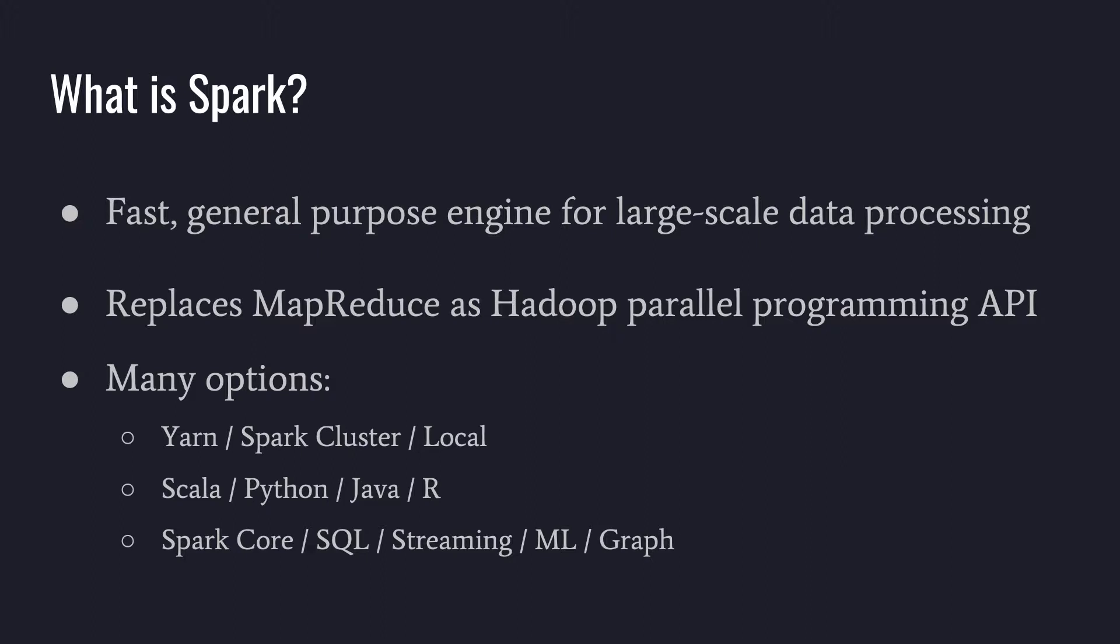So I just mentioned Yarn. Spark can run on several different resource managers or cluster types. And so Spark can run on Yarn, which is the resource manager that's running within a Hadoop ecosystem.